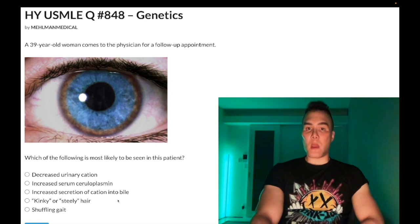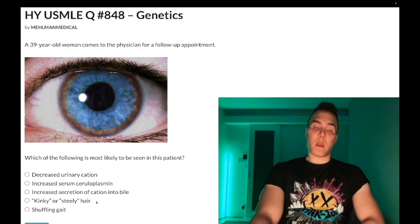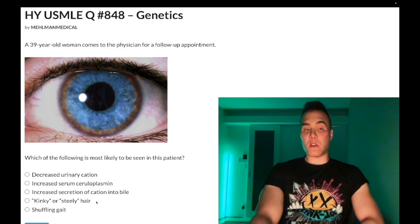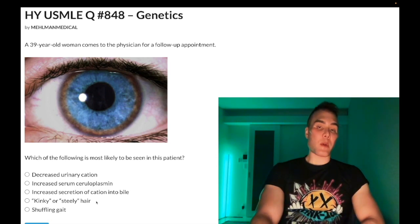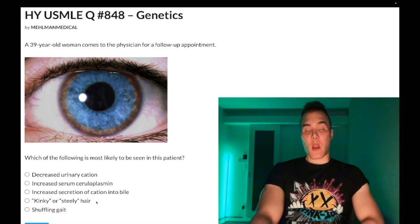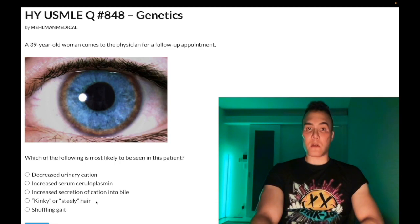Menkes disease has never been seen on an NBME exam — you might see it in QBank, but QBank is not the real deal. Menkes disease is a decreased ability to properly transport copper between tissues. Some tissues can be deficient in copper, other tissues can have excess copper. Characteristically, it presents with steely or kinky hair. Garbage diagnosis for the USMLE — wrong answer.